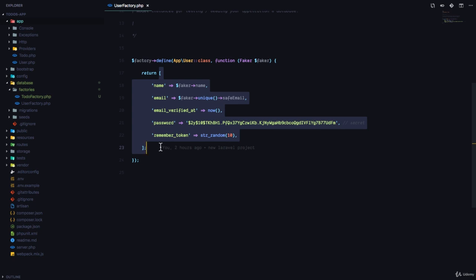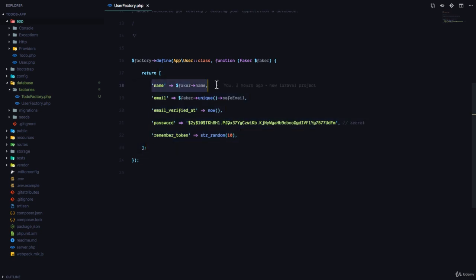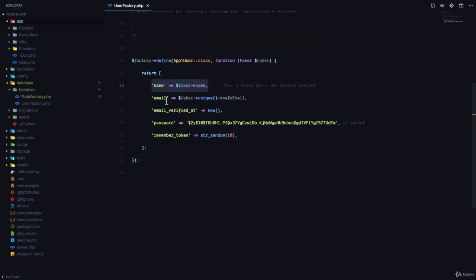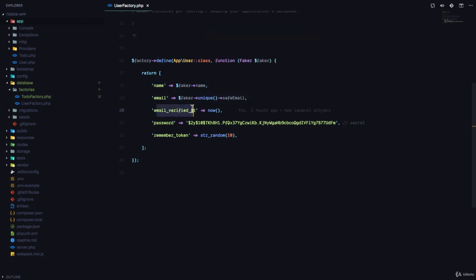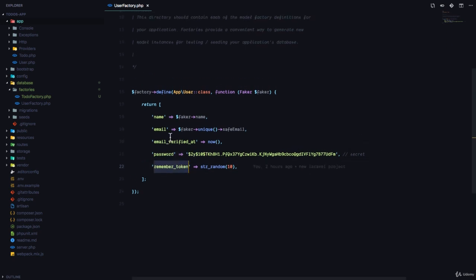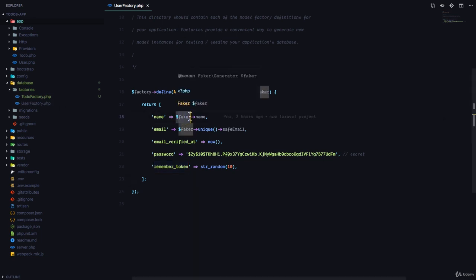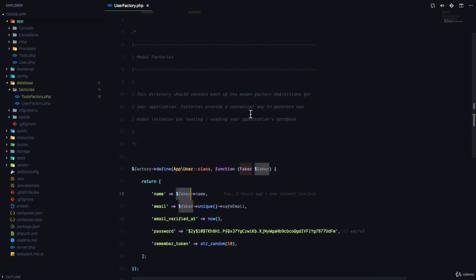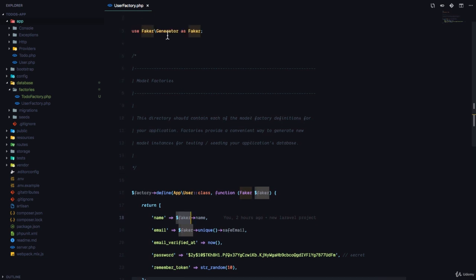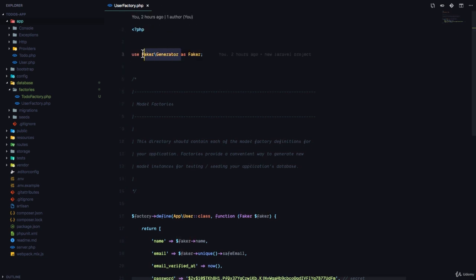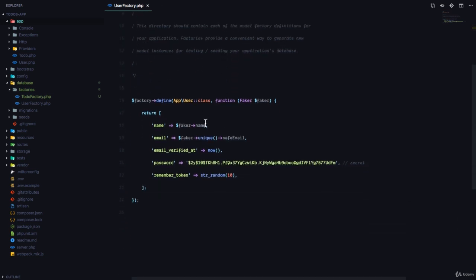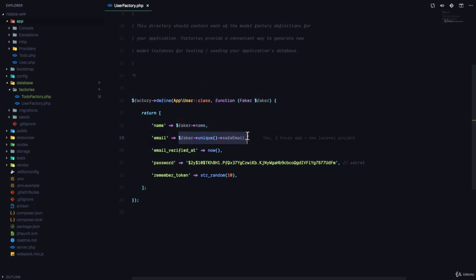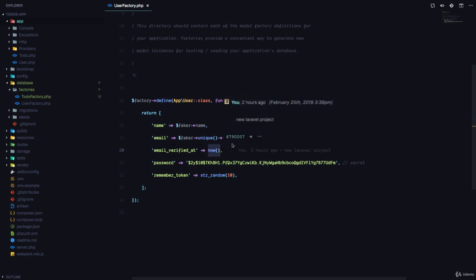Then it defines a function and what this does is it defines an array that generates fake data that we can use to put into our database. For example, in this case we have a name field in the users table, we have an email field, we have an email_verified_at field, we have a password field and a remember_token field. So when we run the user factory it's going to use Faker, which is a package used to generate fake data. And you can see right here use Faker\Generator. It's going to generate a fake name, this is also going to generate a fake unique safe email, this is going to generate the current time which is now, this is a helper function that Laravel provides.